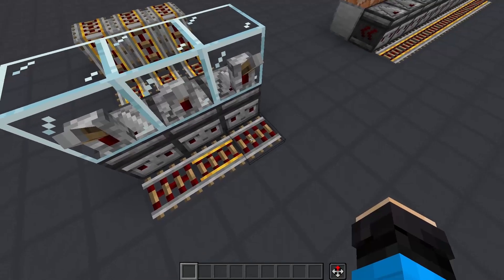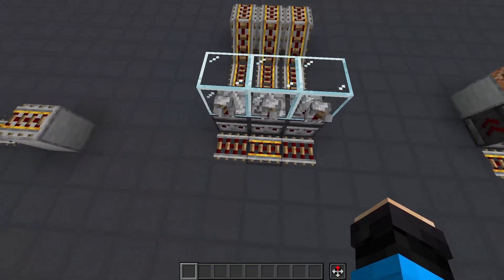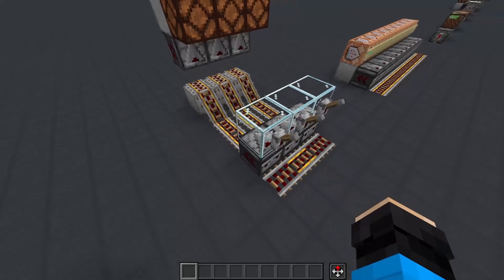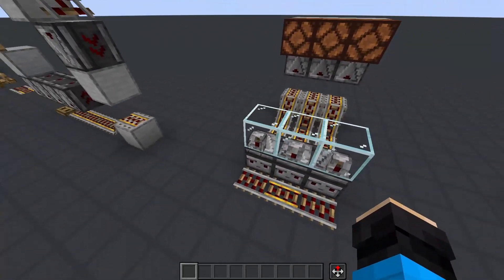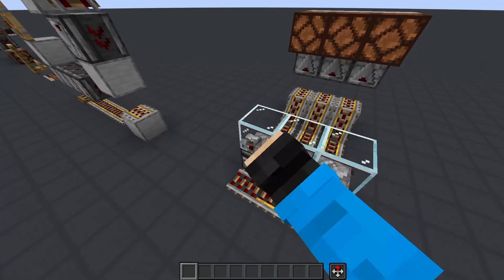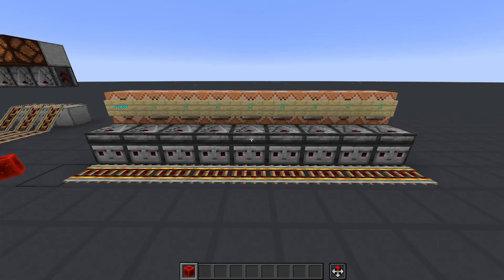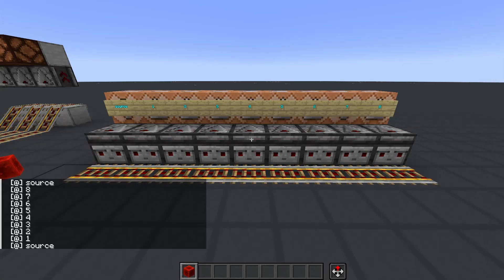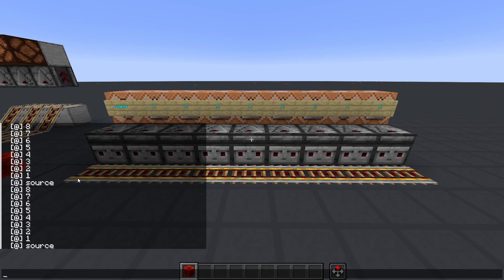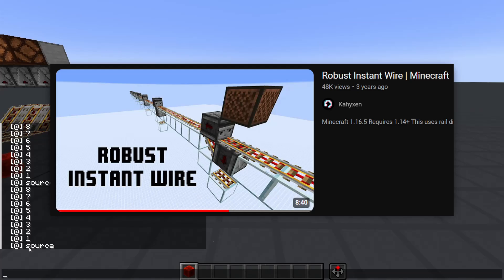Powered and activated rails are an interesting case, and are also commonly used not for their effects on minecarts, but because of their fast, isolated, and predictable change of state. When changing from powered to unpowered, the rail furthest from the source of power updates first, and then propagates to the source. These rails have an 8-block limit, but there are some wiring tricks you can use to extend the range and make long-range instant wires like Kaizen.